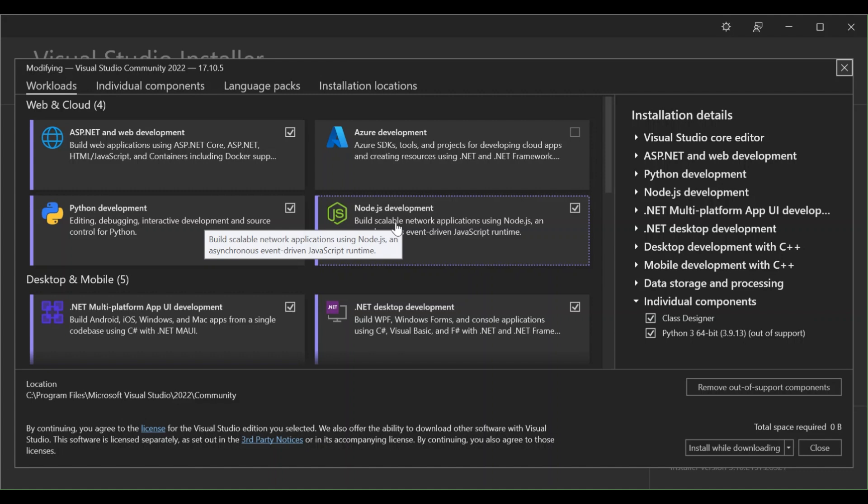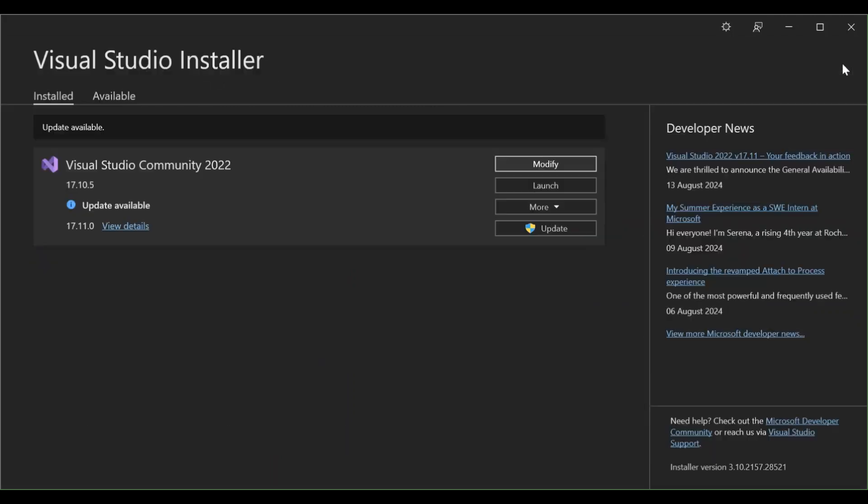Make sure you go to nodejs.org, the official website, and download and install Node.js as well.